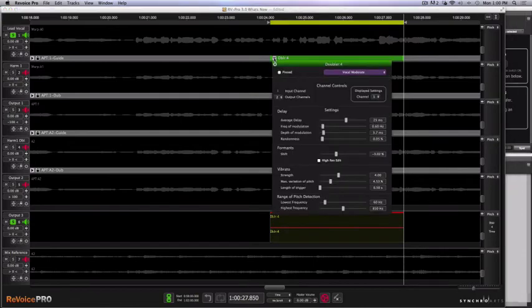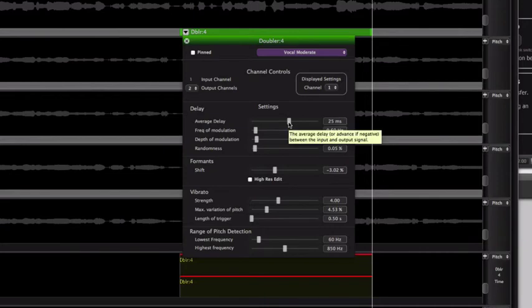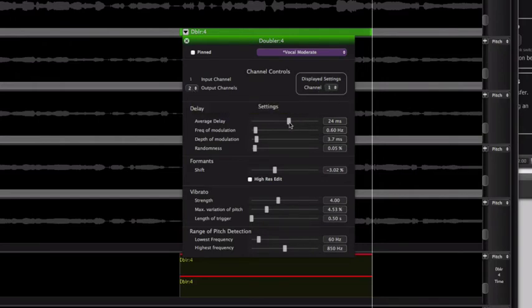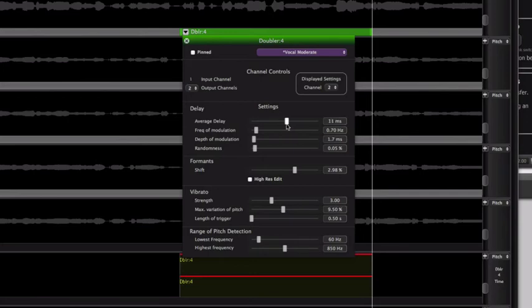Now I want to show you something really cool. If I open up the parameters of this process, you'll notice that in average delay, we now have the ability to have a negative value. Essentially what this means is you can have a doubler that happens a little bit before the guide. This is automatically set to a two channel output. On channel one, I'm going to set something like a minus 16, and on channel two I'll bring this down a bit. So now you've got a doubler process with a negative value — it's actually happening before your guide, giving a whole new level of randomness. That's a great added feature.